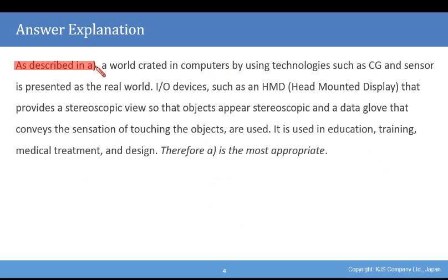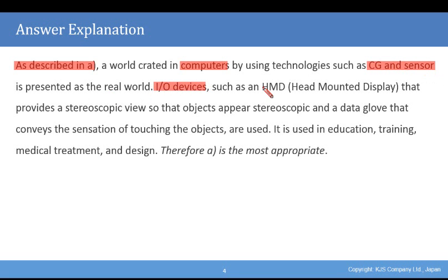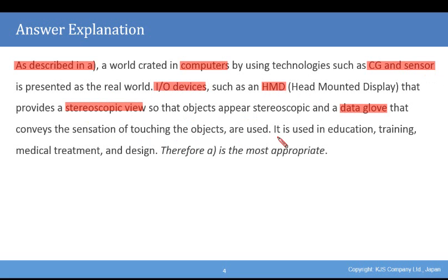As described in A, a world created in computers by using technologies such as CG and sensors is presented as the real world. I/O devices such as an HMD, a head-mounted display, that provides a stereoscopic view so that objects appear stereoscopic, and a data glove that conveys the sensation of touching the objects are used. It is used in education, training, medical treatment, and design. Therefore, A is the appropriate answer.